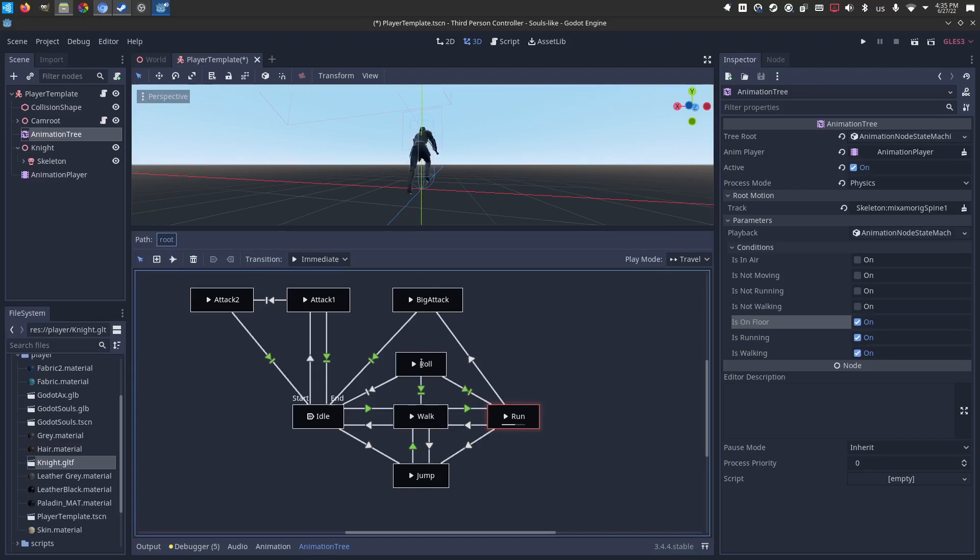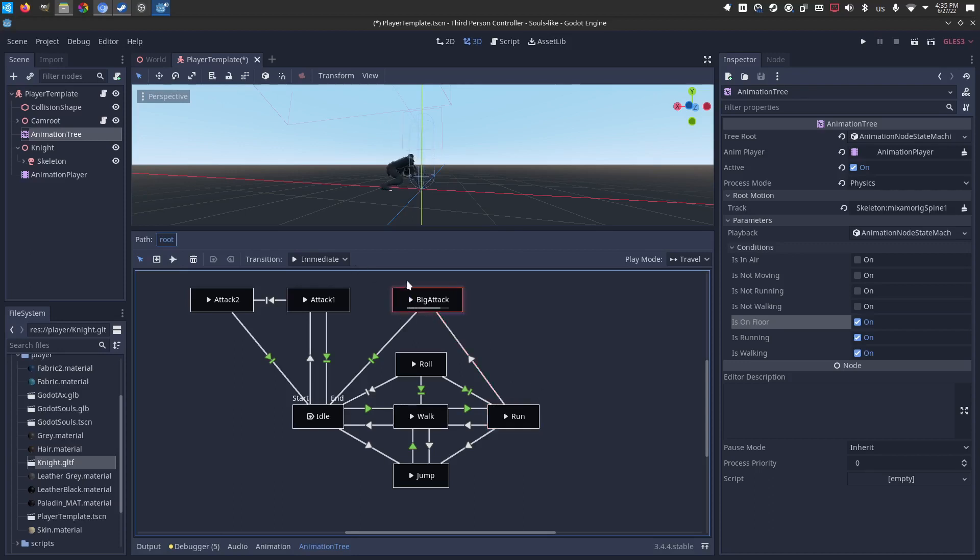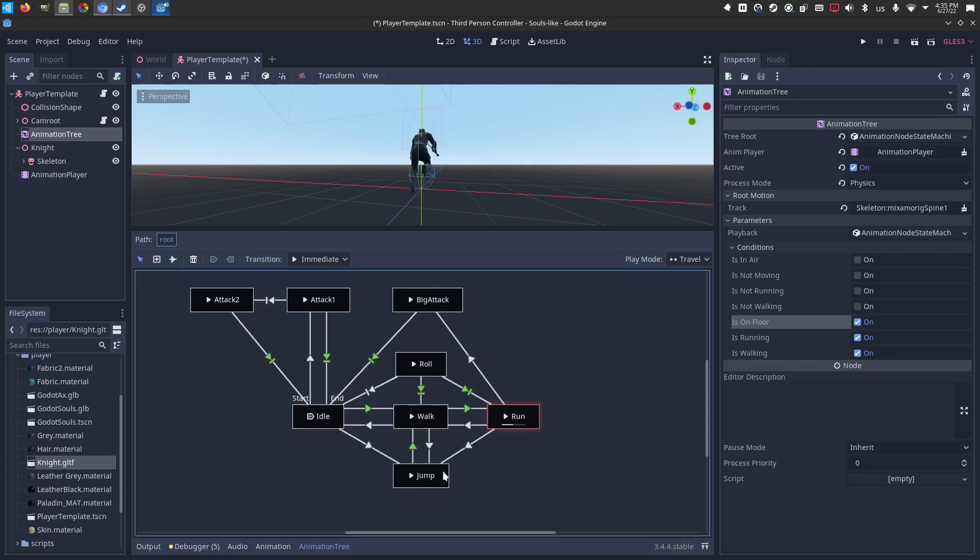Then the roll, the attack, and the big attack, those are all one-shot playbacks. So once those happen, they fly right back into the condition-based kind of center area. Which is idle, walk, run, and jump, which are mostly condition-based. And the other ones are one-shots.